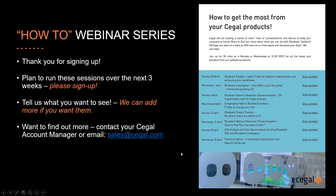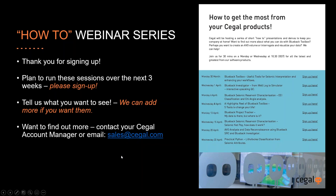A few words before we get started. Thanks for signing up. We will be running these sessions over the next three weeks. This is actually the close of our second week, so please sign up to the next ones. Please tell us what you would like to see. We're always looking for new content. If you want to find out more, please contact your Seagal account manager or email sales at seagal.com.